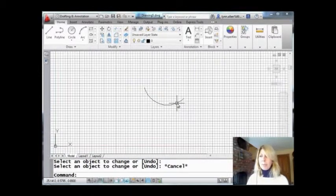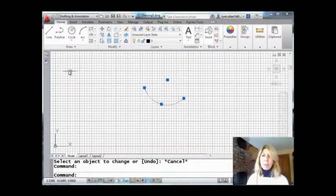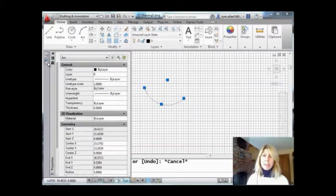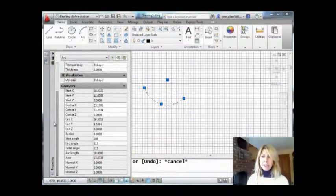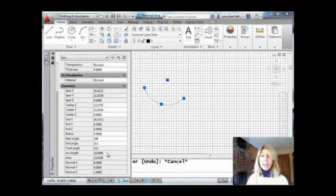Don't believe me? Let's go into properties. Come into properties. Let's just see what we have here. We come down. We have an arc length of 10. And I kept my radius of 5.